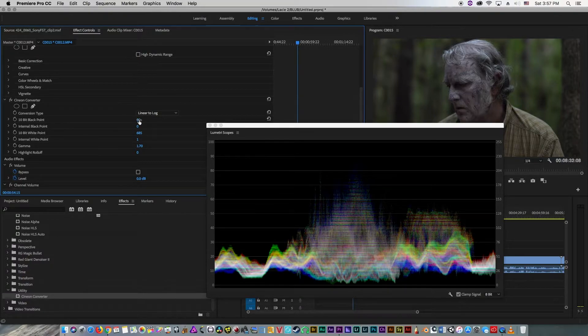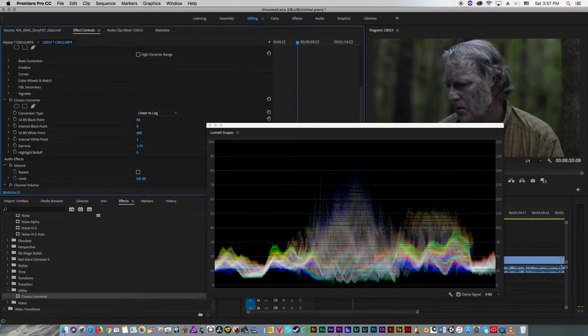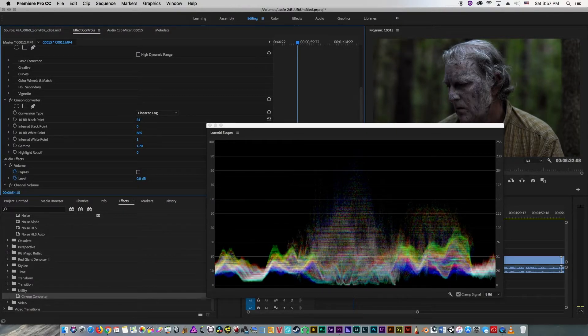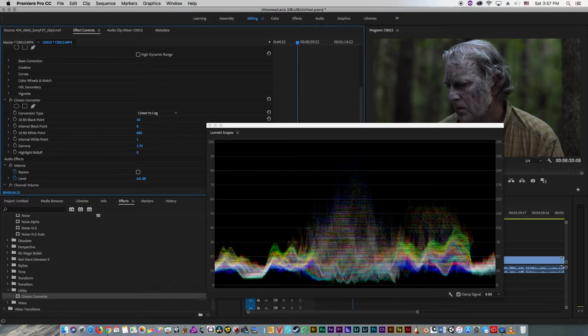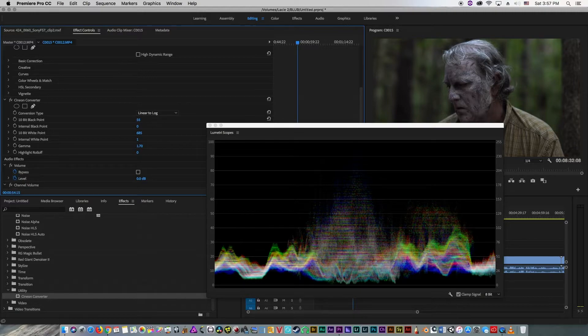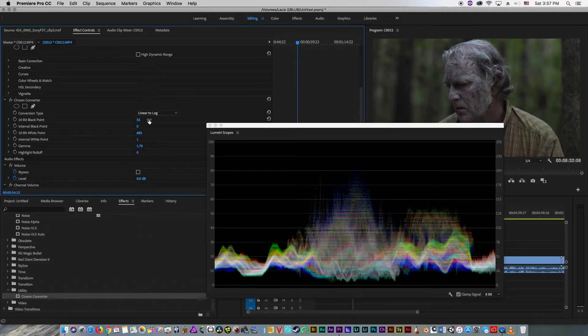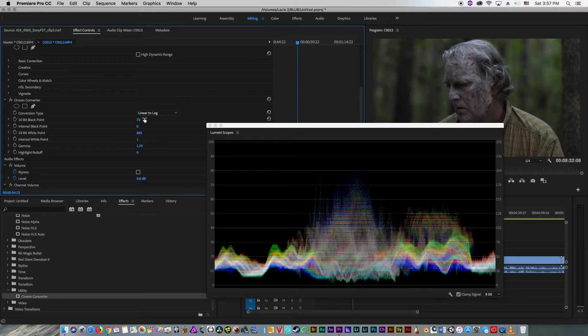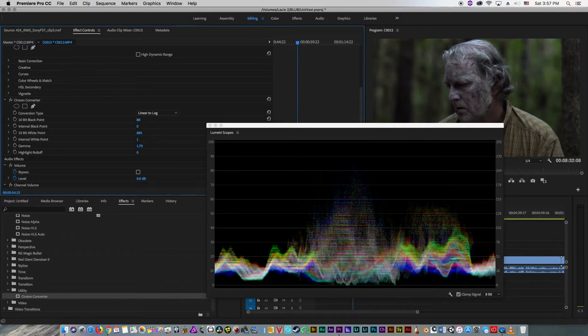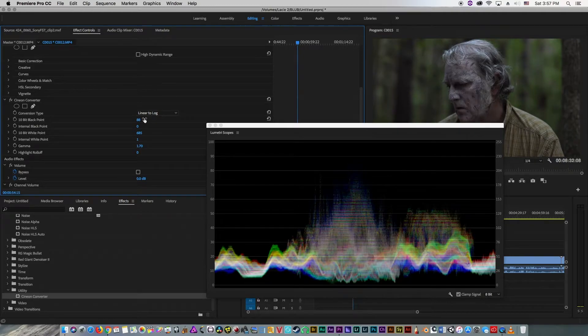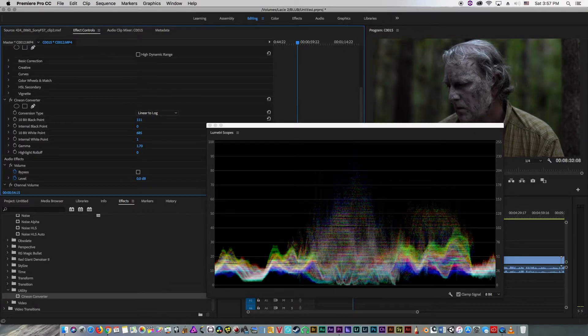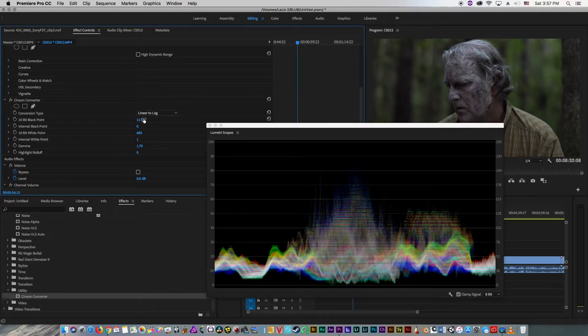So, our 10-bit black point we're going to begin with. We're going to take it, and we're going to lower it, and then raise it slightly until we get our footage just about kissing our zero line.